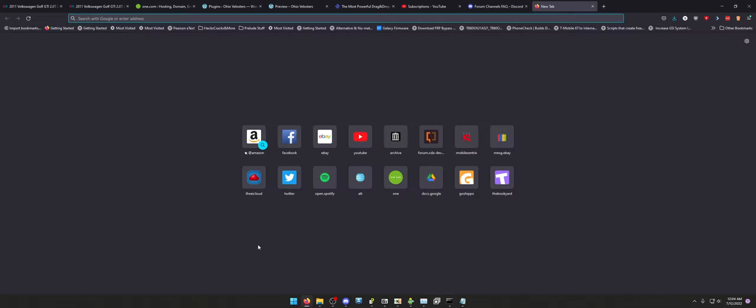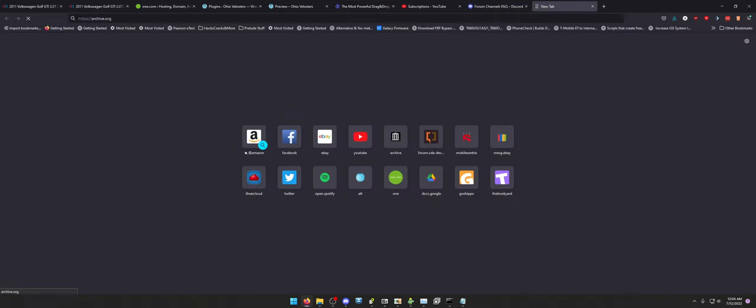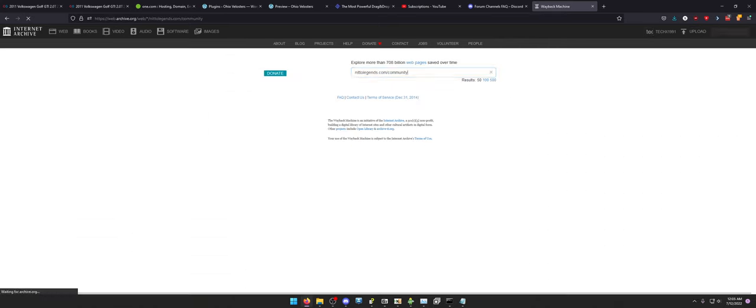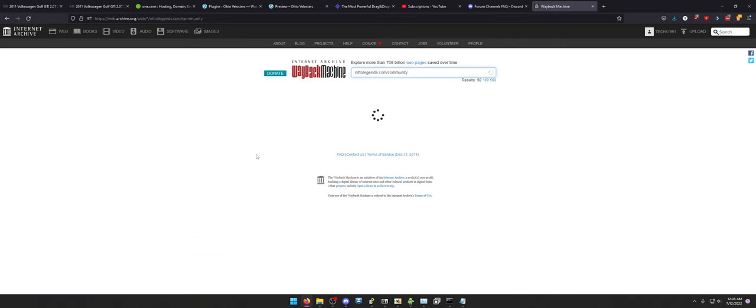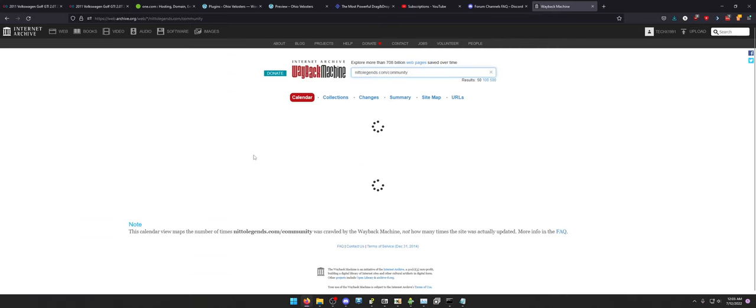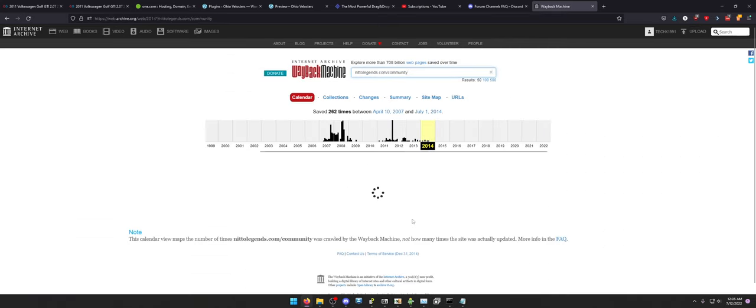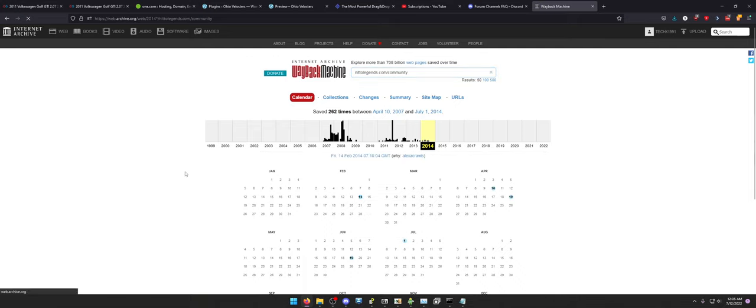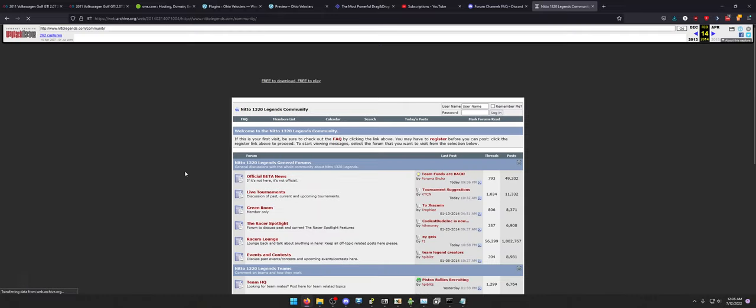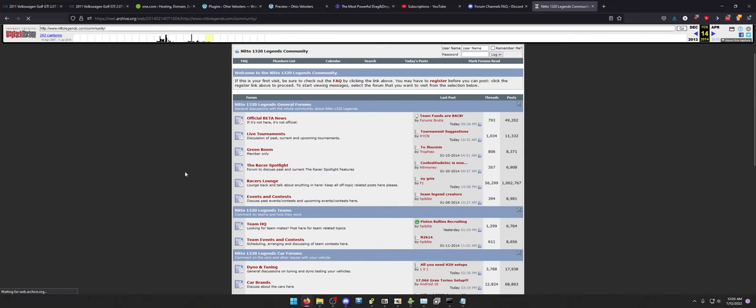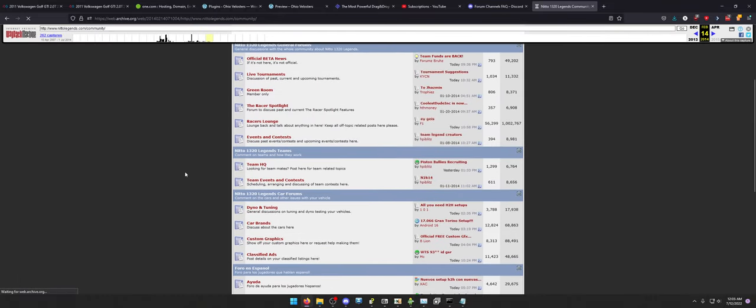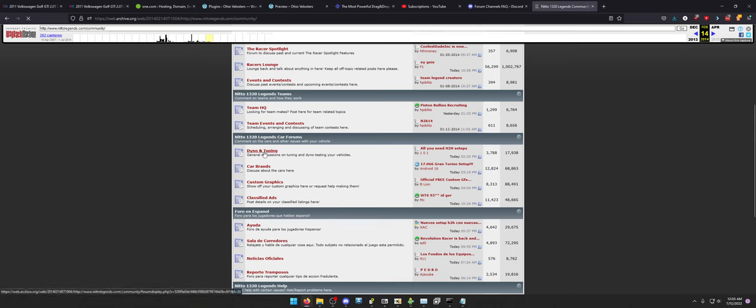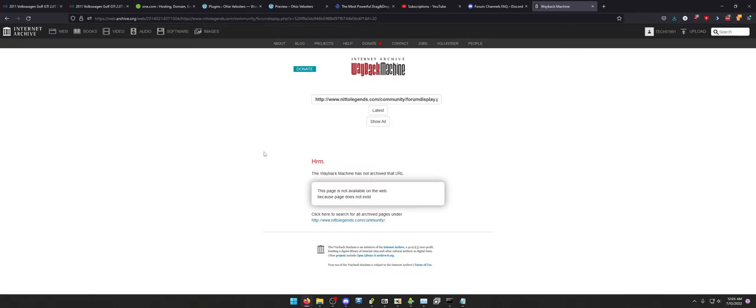So let's say the original Nitto 1320 Legends forums. If you go to archive.org. It was NittoLegends.com slash community. If you go here and you open up the forum, you'll see it was organized kind of like this. Where we'll take Dino and Tuning, for example. Maybe I want to recreate one of these threads. Super simple now that Discord has forums.